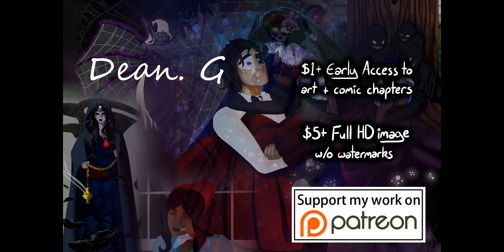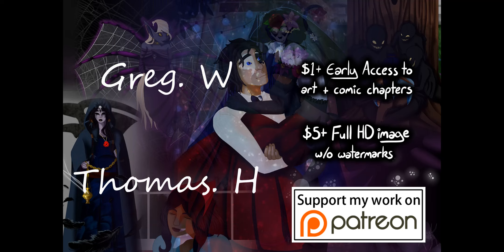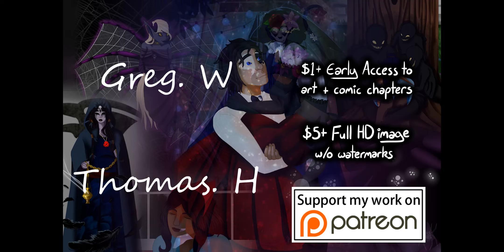A very special thank you to my patrons: Dean G, Debbie G, Thomas H, and Greg W. If you want to support my art and see things first, become a patron with the link below, and please make your day a wonderful one. Goodbye!